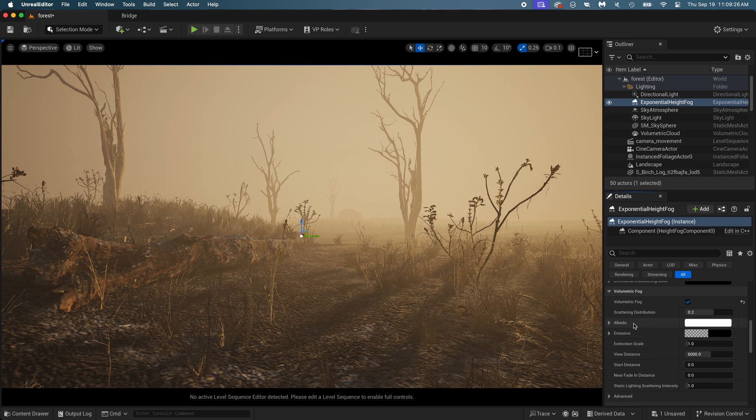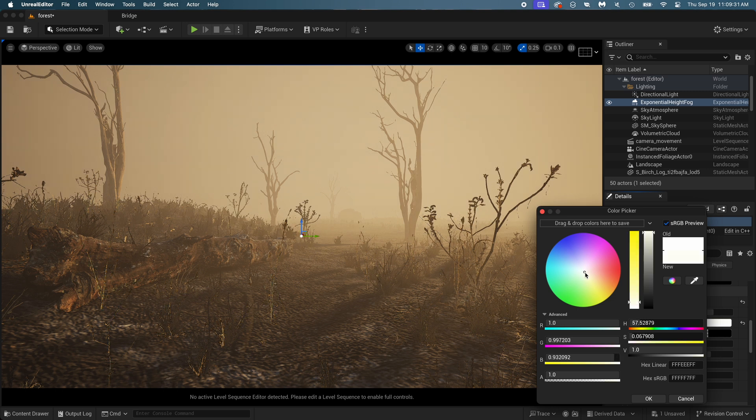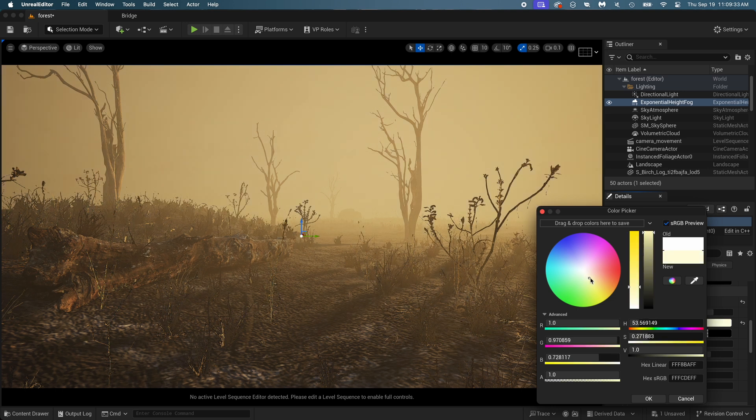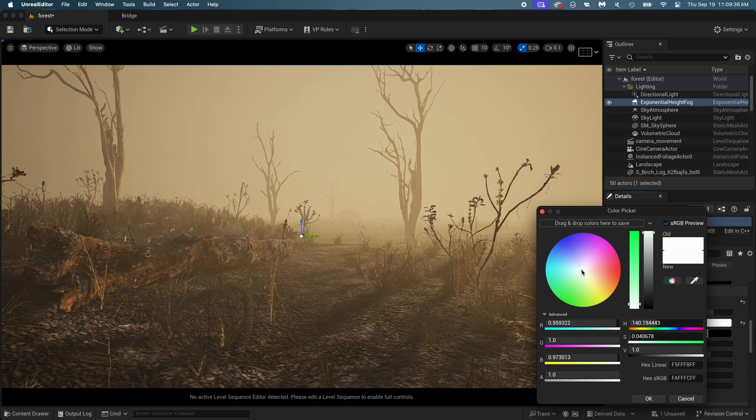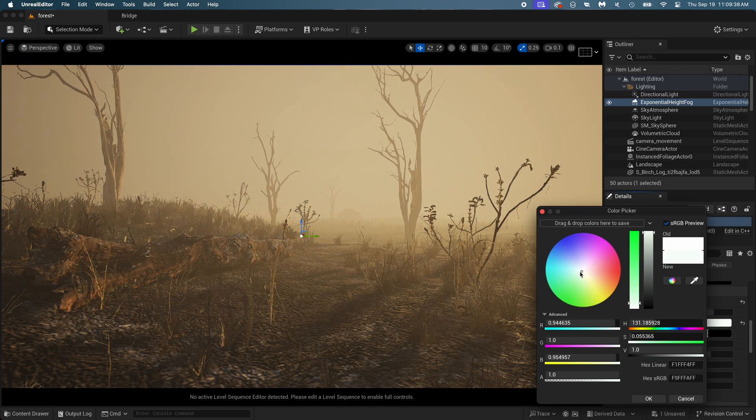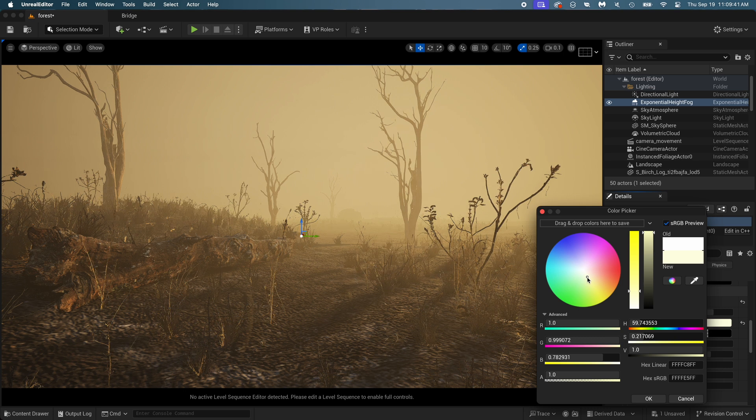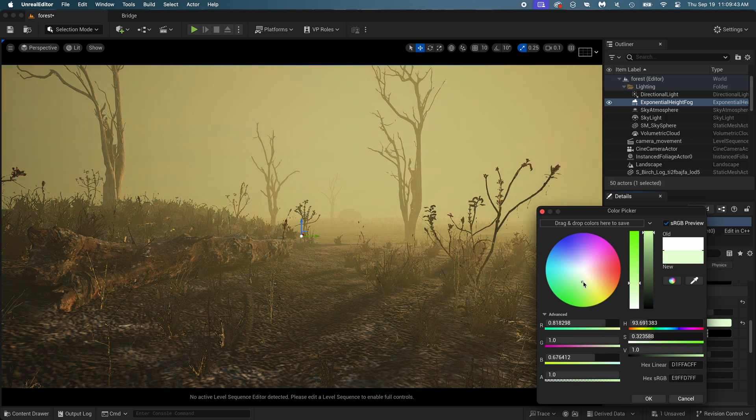In the volumetric fog settings, you can change the albedo, which is the color of the fog. Making it a little green can make it look more creepy, dystopian, or just polluted.